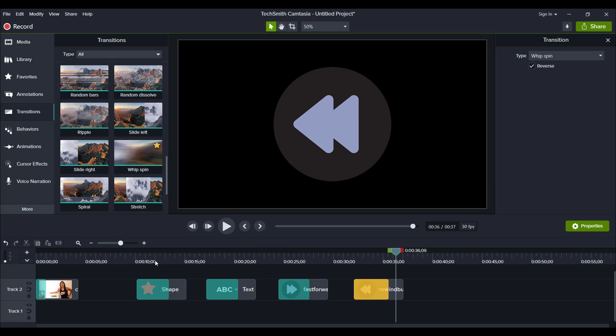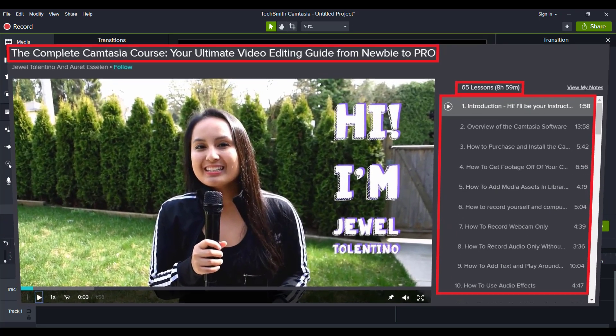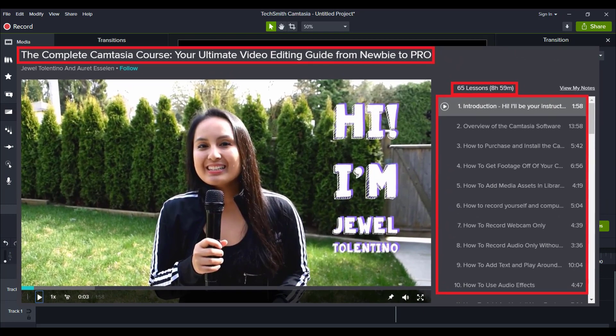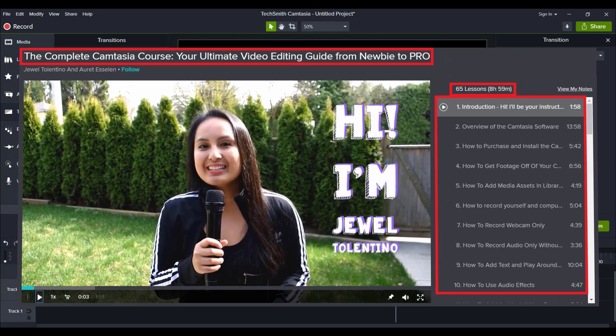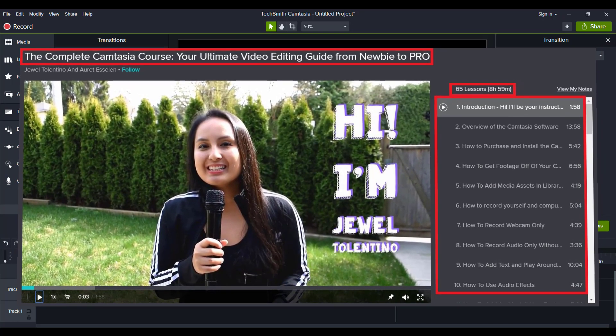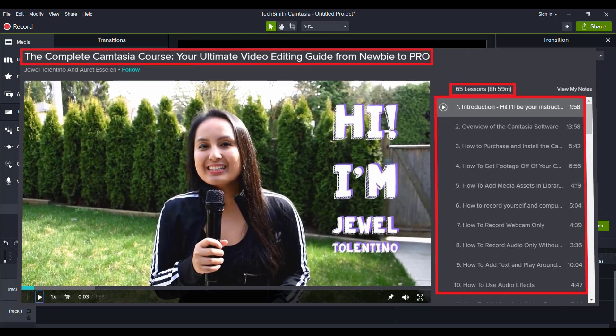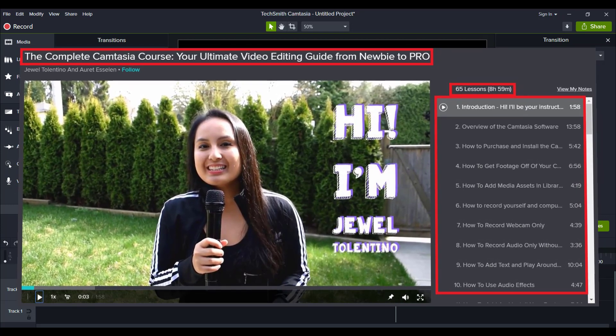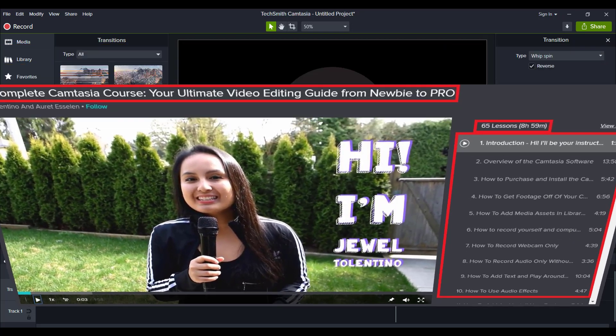Alright, guys. So that was the whip spin transition in Camtasia 2020. If you guys like these videos, you guys can head down to the description below because I have a nine plus hour Camtasia course that you guys can get two months free access to. It's got over 70 lectures. And if you want to fast track your Camtasia learning, I highly recommend checking it out.